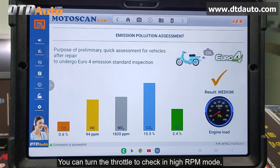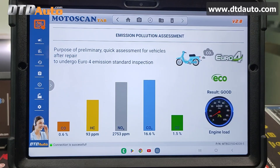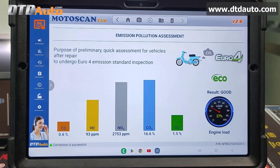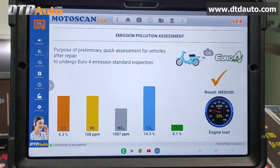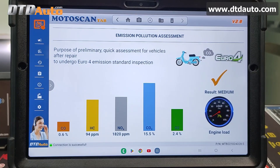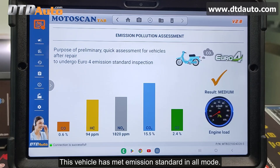You can turn the throttle to check in high RPM mode. This vehicle has met emission standard in all modes.